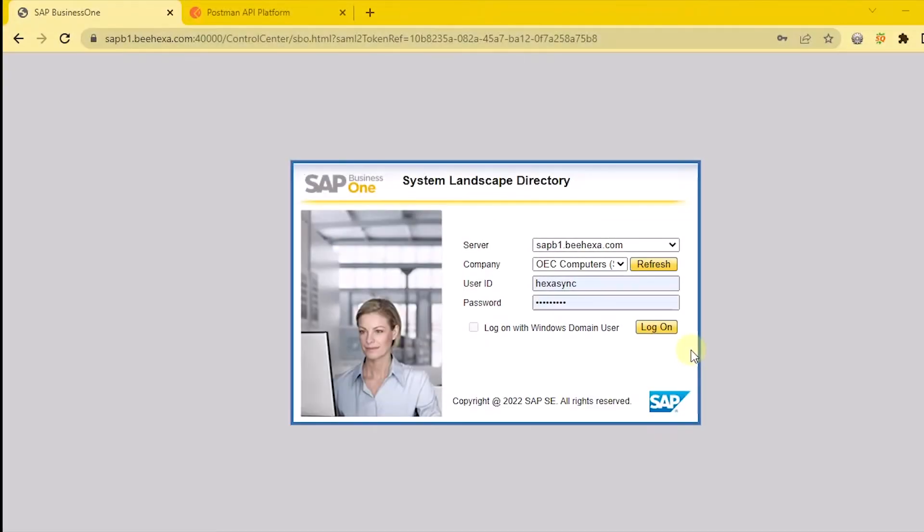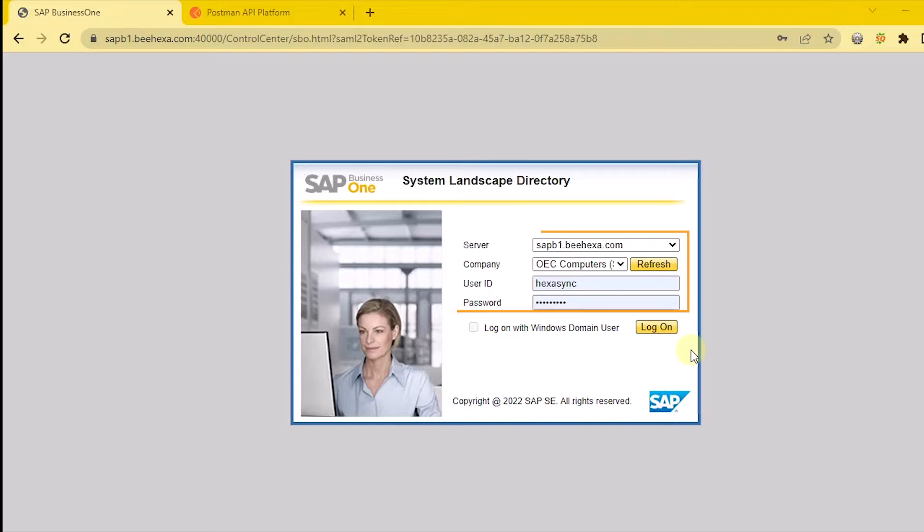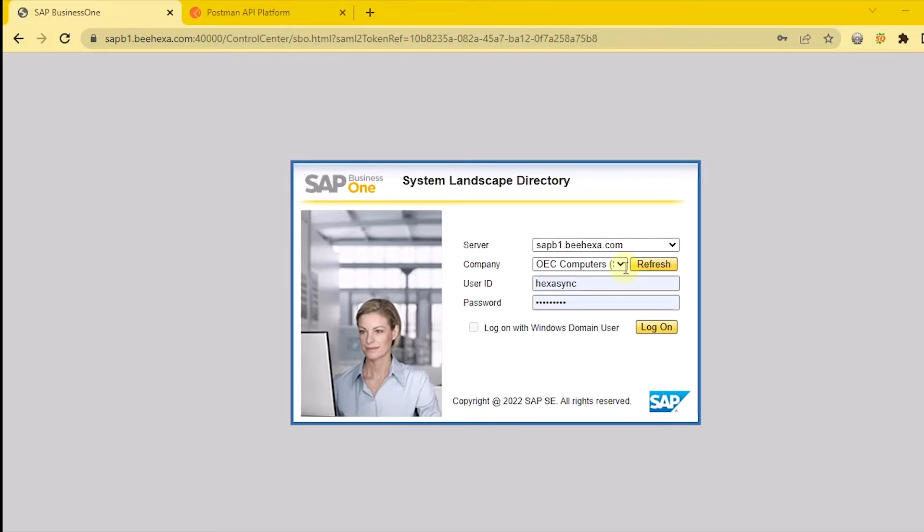First of all, from the SAP B1 login dashboard, it is important to note some information we need for SAP B1 authentication, including base URL, business database - open the company window to see the full text of company DB - username, and password.